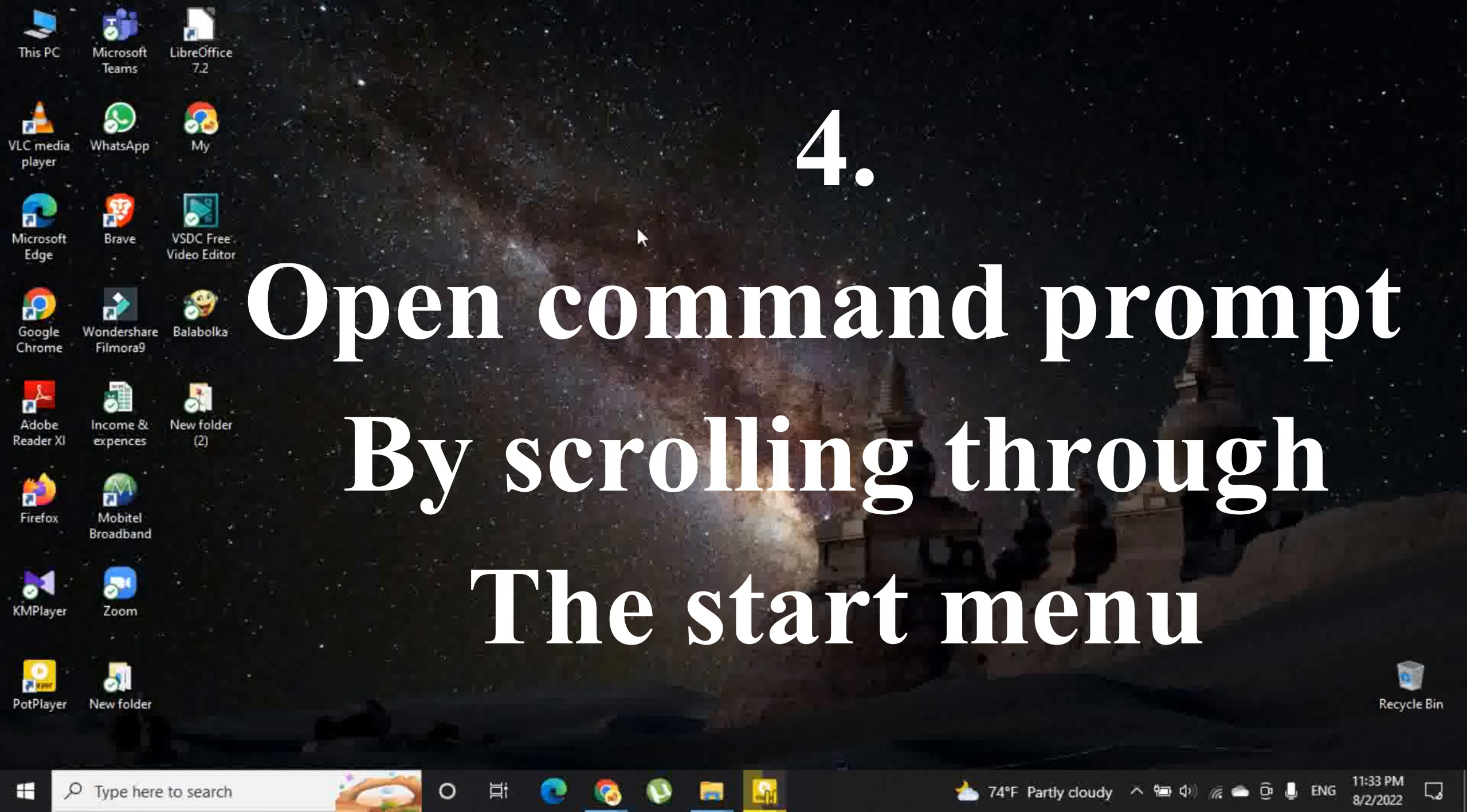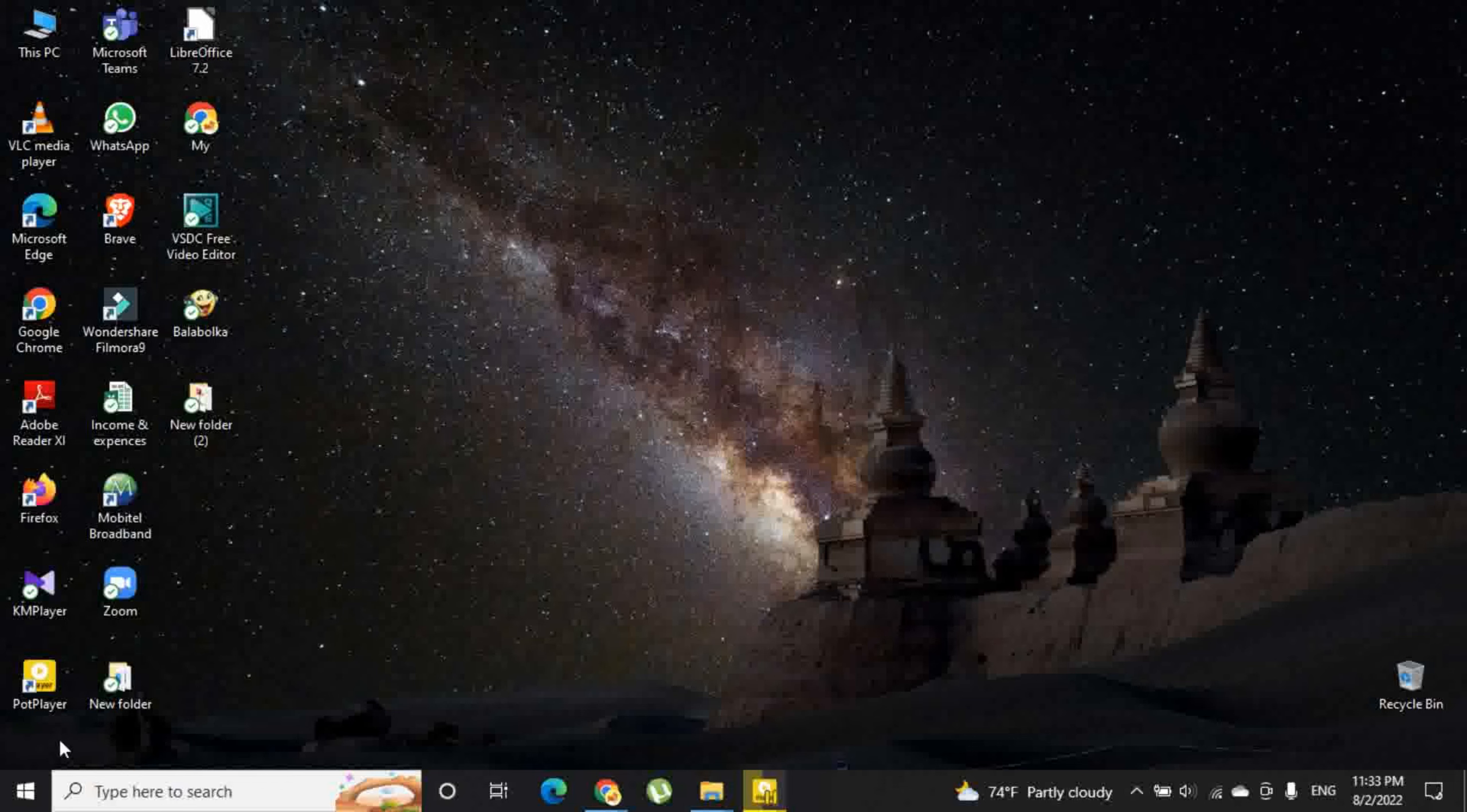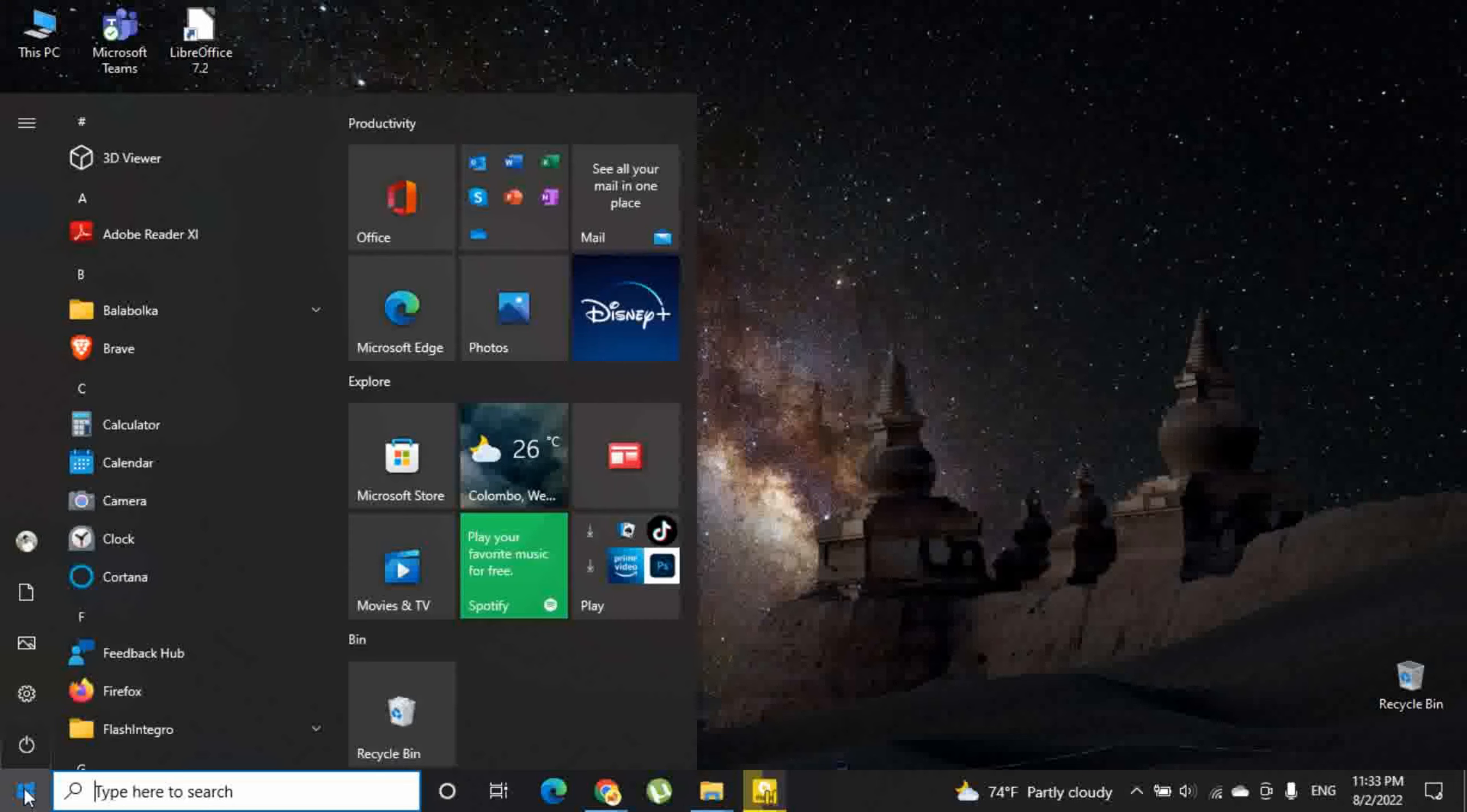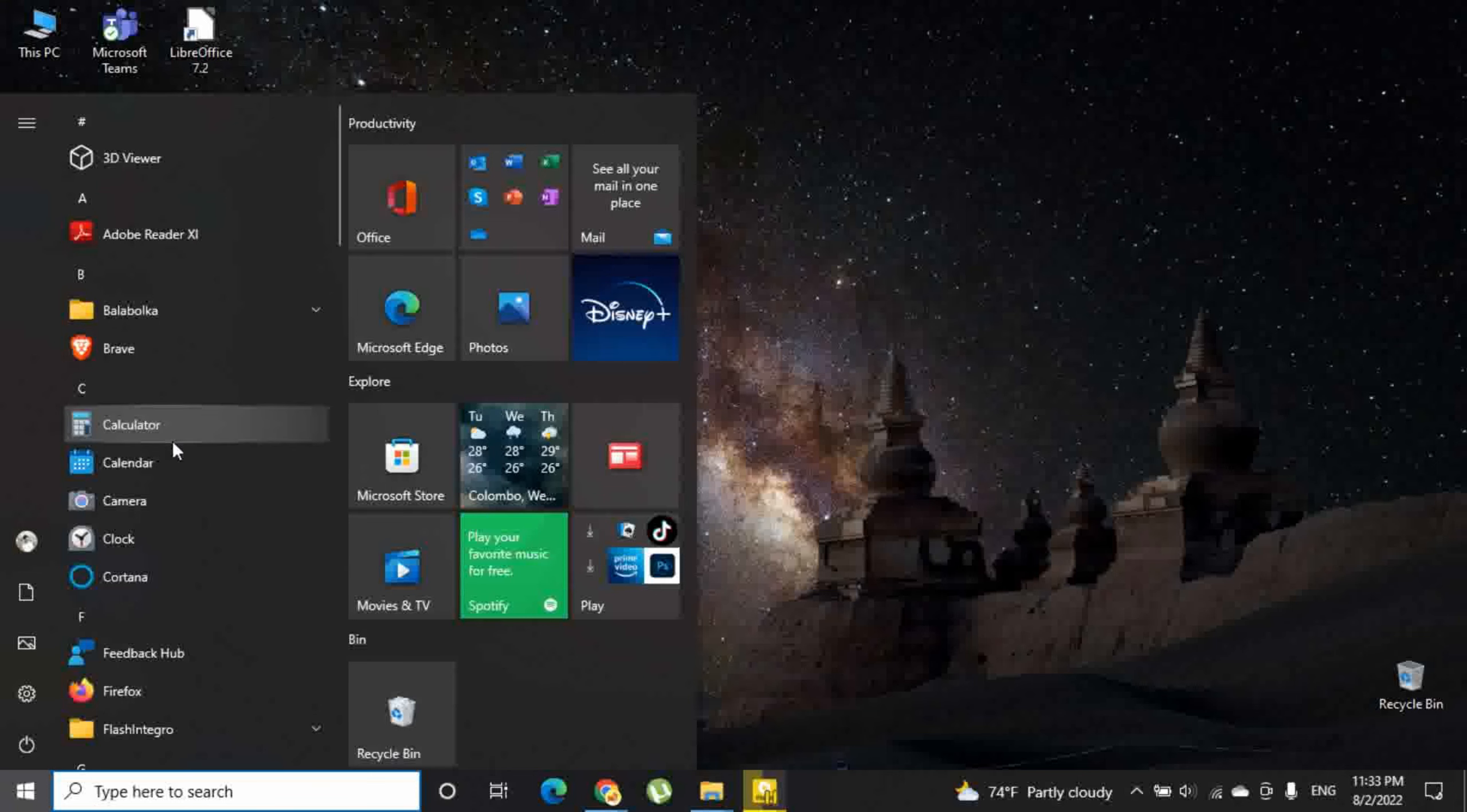Fourth option is to open command prompt by scrolling through the start menu. Click start and you can pick W letter to go to the Windows system.